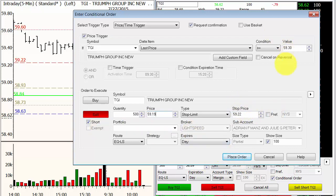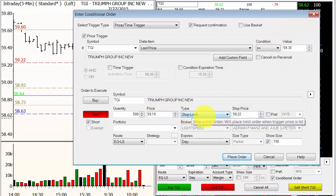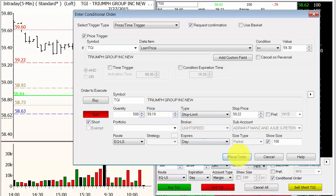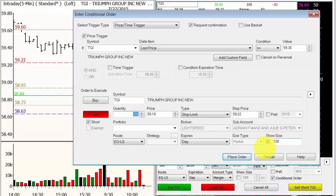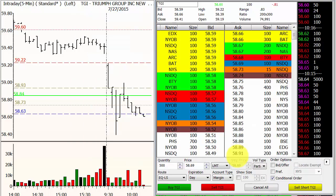The worst price we'll take is 59.19. Sell it short. If it's trading above 59.30 and comes down to 59.22, we want to get short all the way down to 59.19 — that's the worst price that we'll accept. We're only going to show 100 shares, and whatever number of shares you're trading is the quantity that you actually want and the quantity you're going to show — and you say place that order.